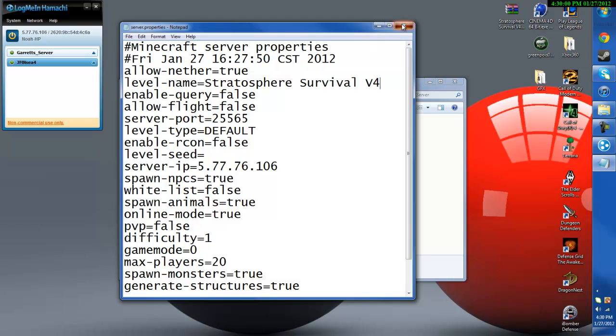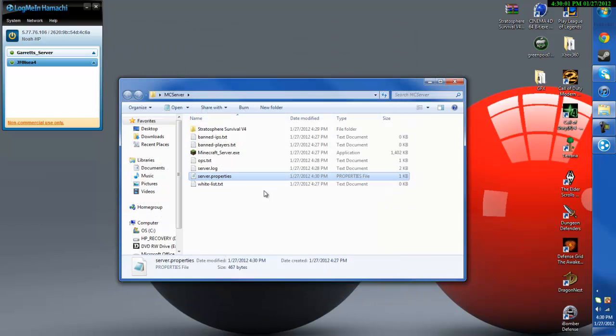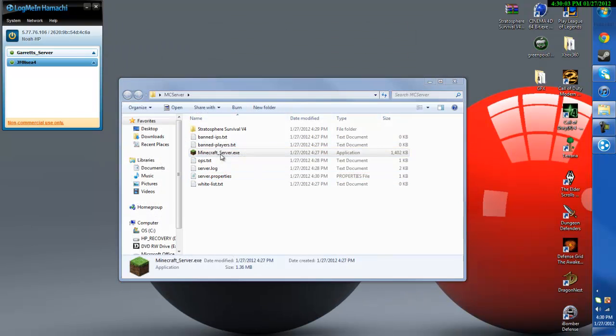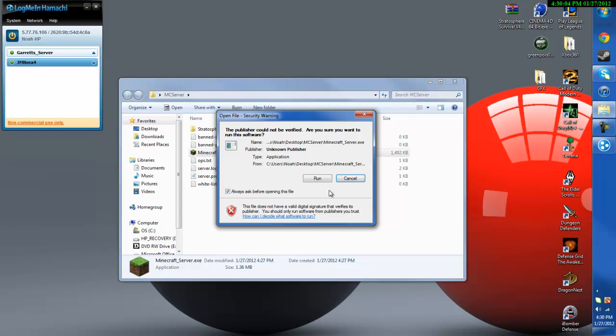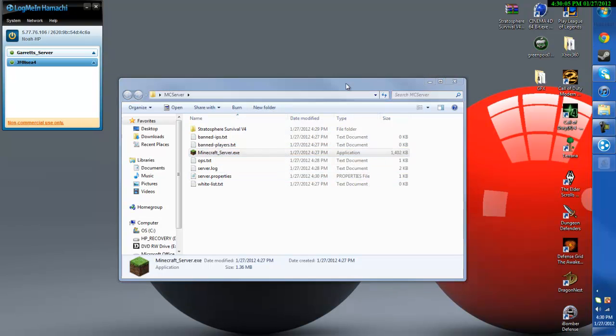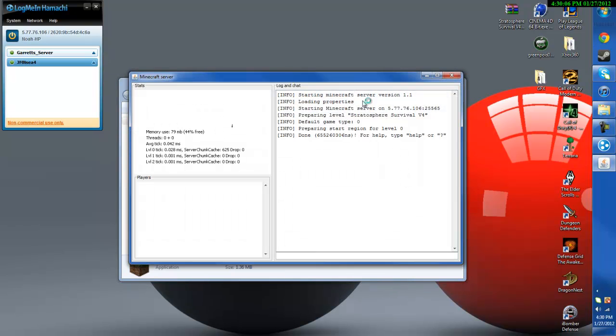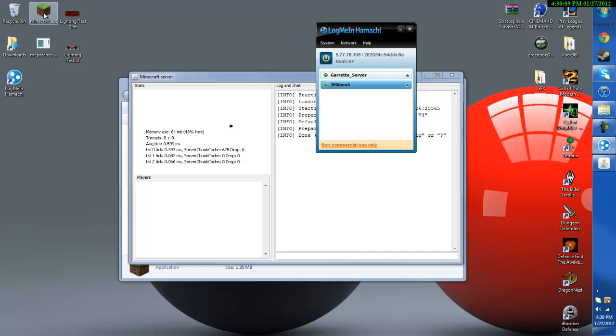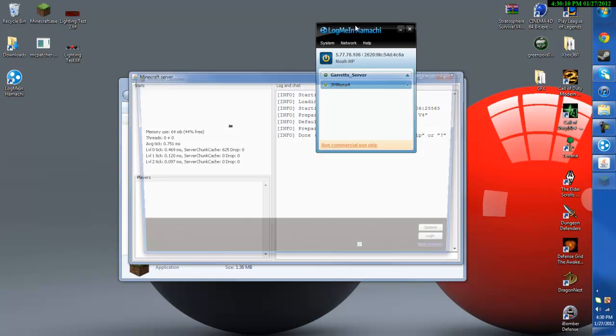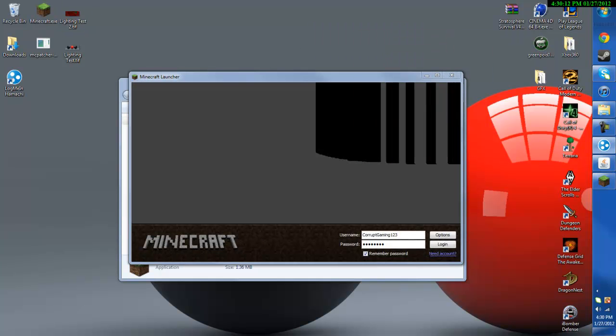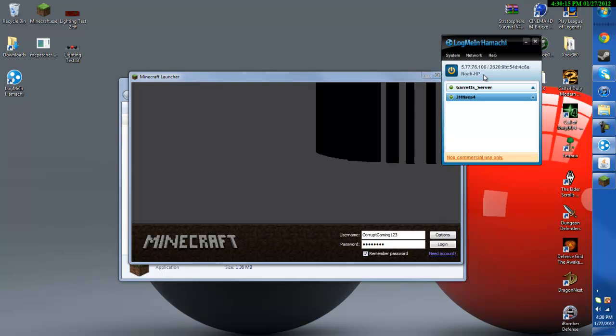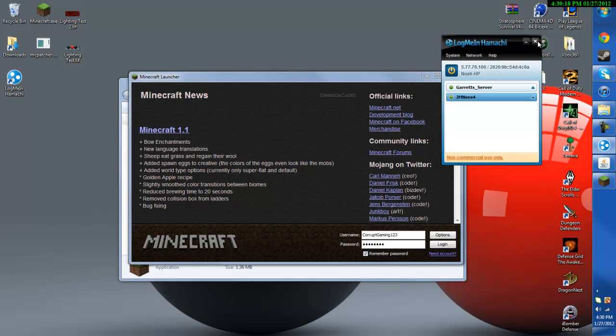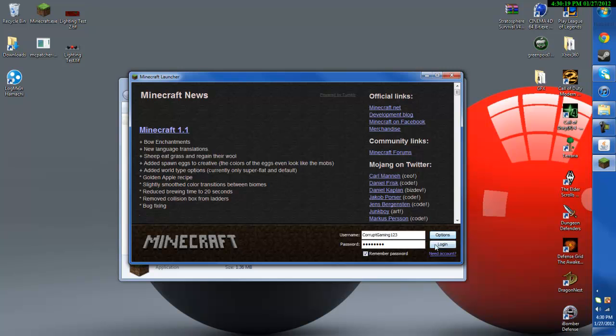Then you can save it, close out of that and start up your Minecraft server again. After it's done go ahead and open up Minecraft. And while I wait for that to load I'm going to copy my IPv4 address again. And then you're done with Hamachi.